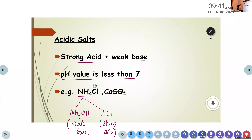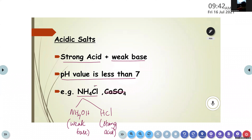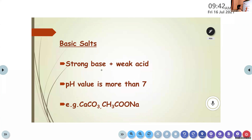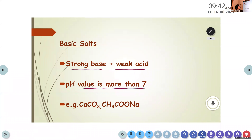In NH₄Cl, the anion is Cl⁻, which comes from HCl. H₂SO₄ is sulfuric acid and HCl is hydrochloric acid. The next category is basic salts: a strong base and a weak acid combine together to form a basic salt. Their pH value is more than 7 because they are basic in nature. An example is CaCO₃, where the base is Ca(OH)₂ — a strong base — and the acid is H₂CO₃ (carbonic acid) — a weak acid.